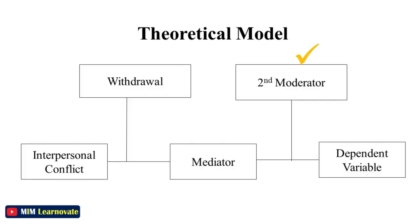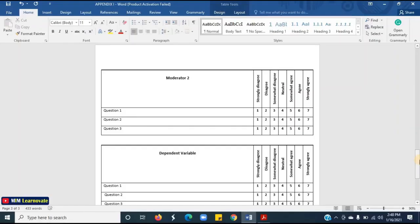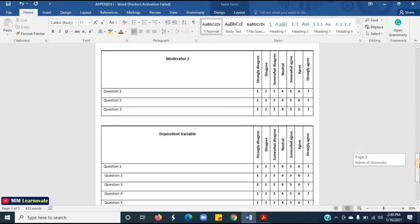According to my model, fourth comes the second moderator, if any. Ask questions about the second moderator and list down all the questions. The questions may use strongly agree, agree — participants can circle their responses, and every item should have an obvious place for each response. List all the items for your second moderator.